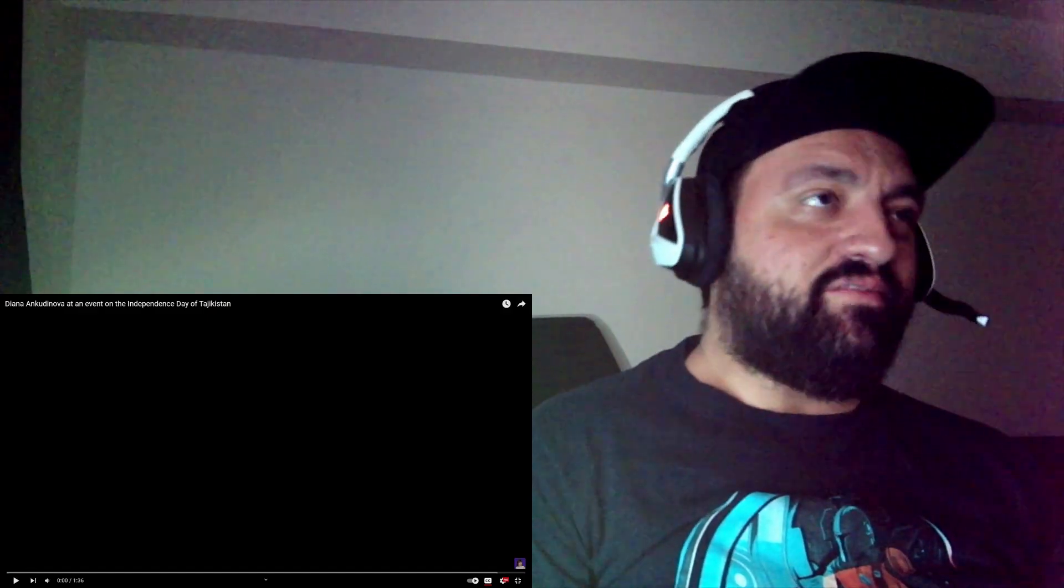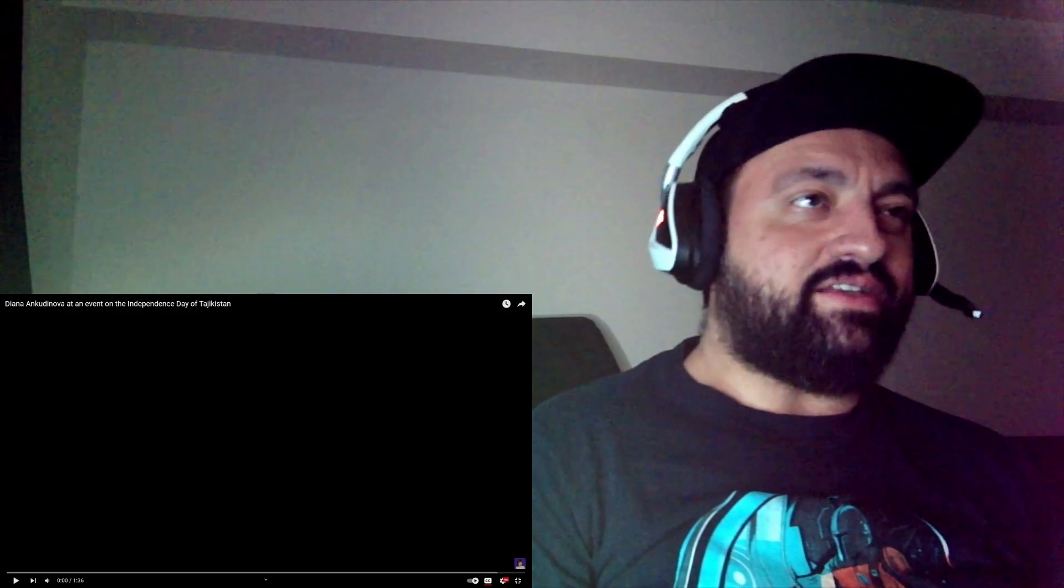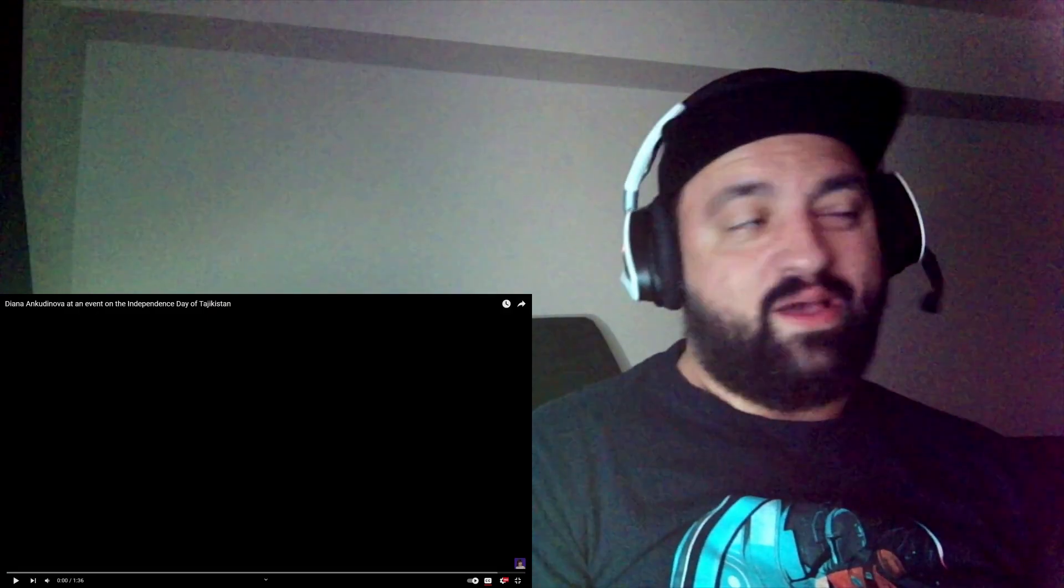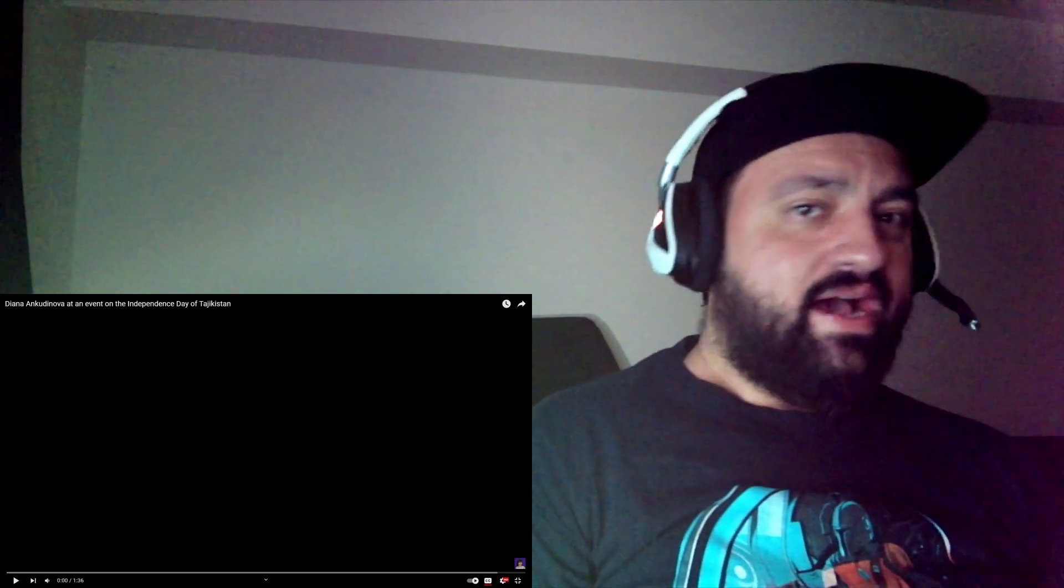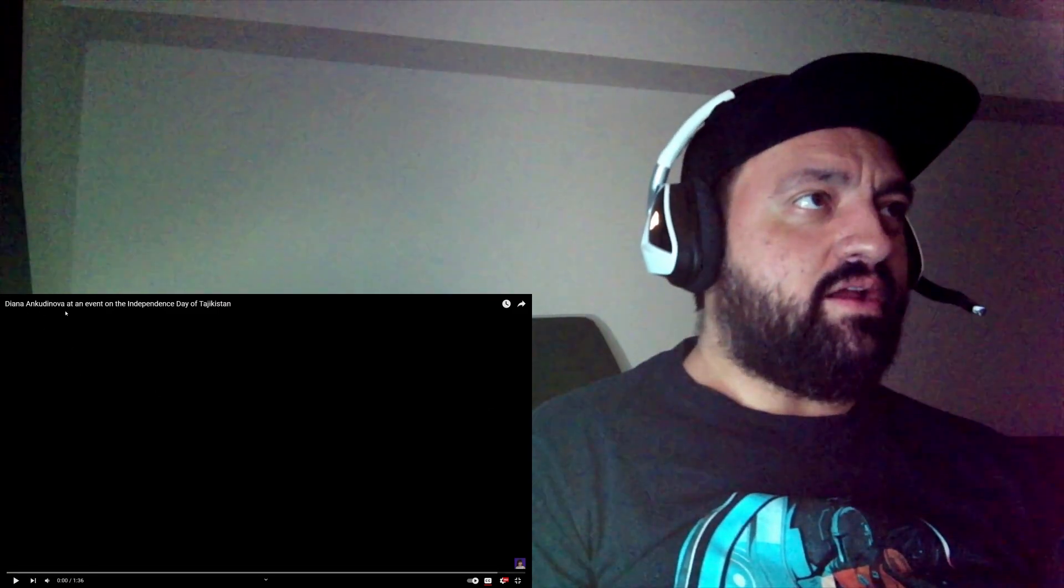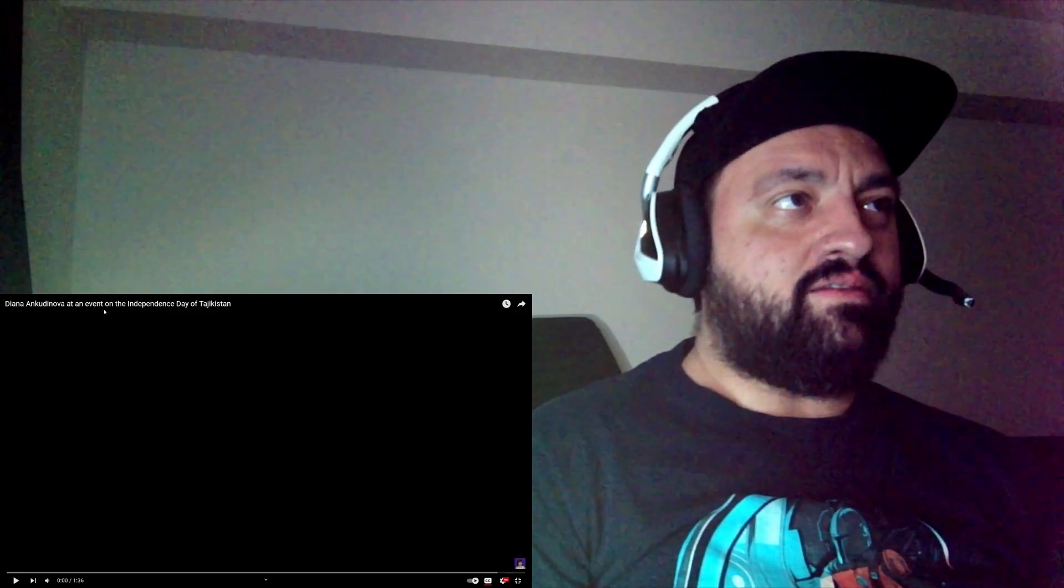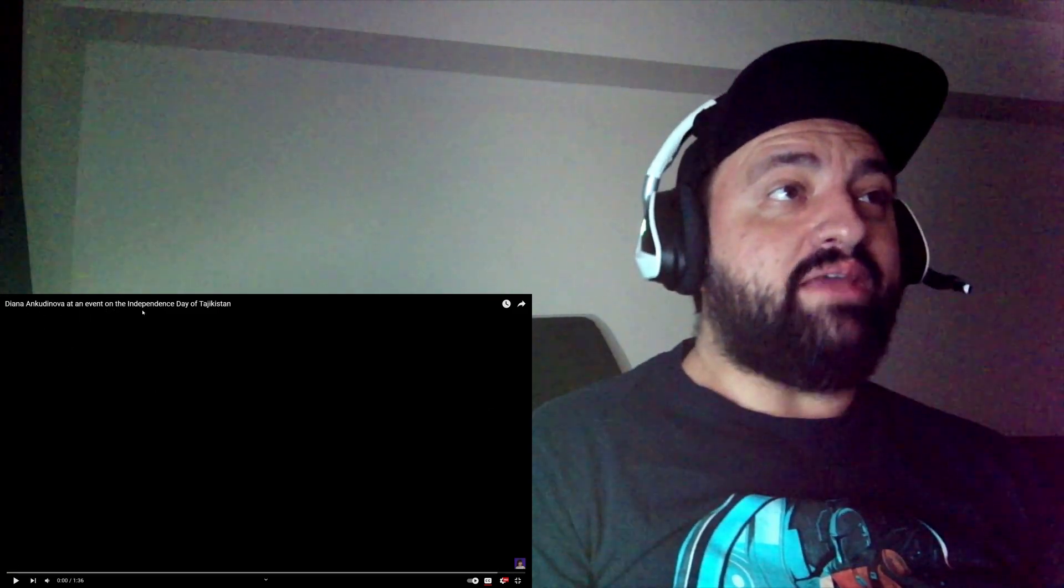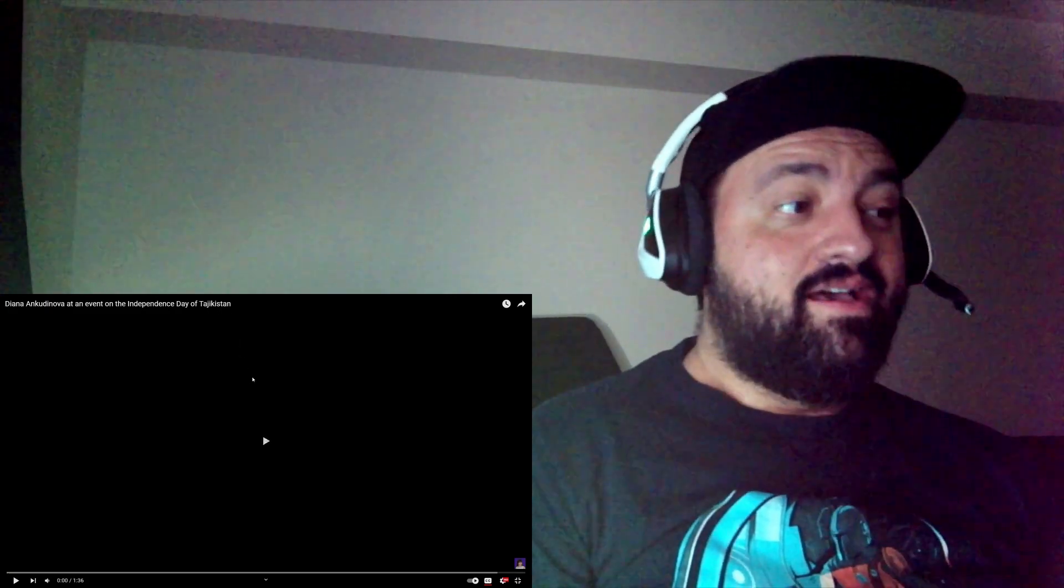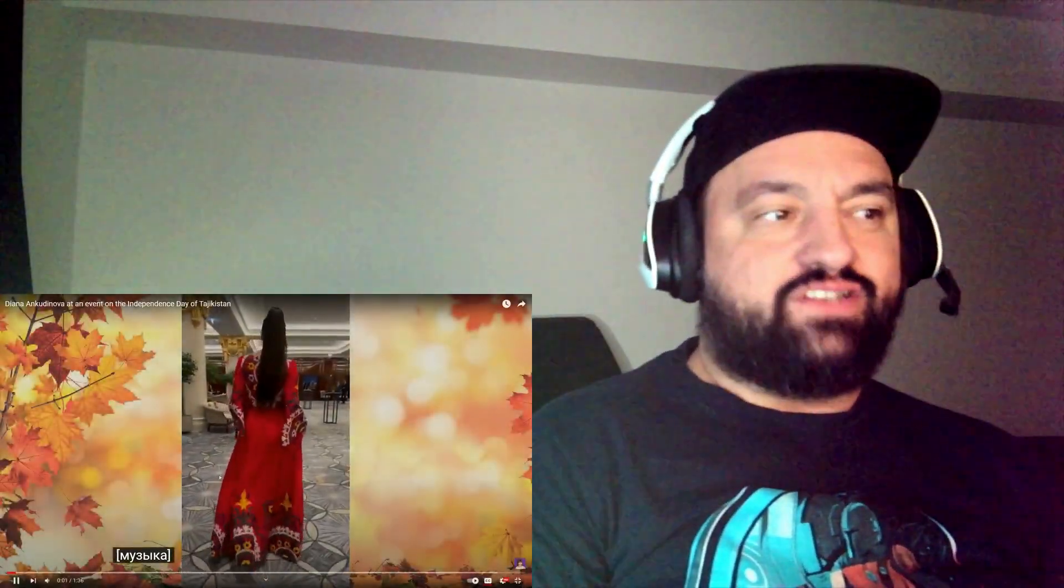Hey guys, welcome back to another Diana video. Huge thanks to Super Diana Fan for hooking me up with this one. I think it's fairly new. It says here Diana at an event on the Independence Day of Tajikistan. What's up, we also got a song.